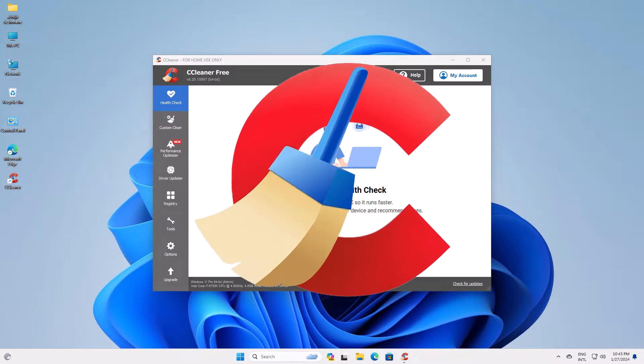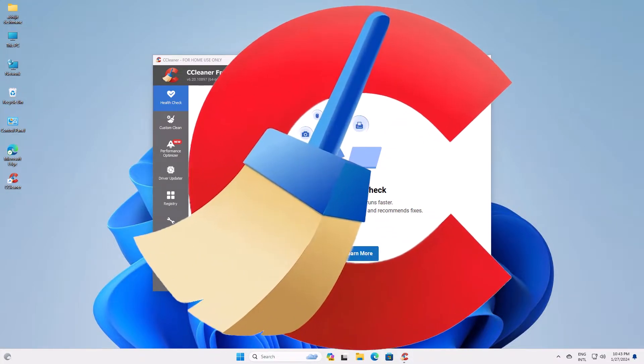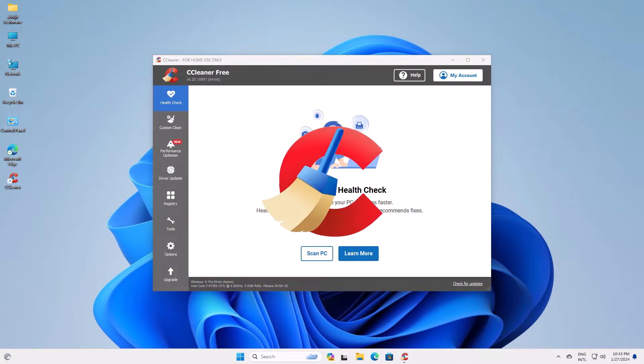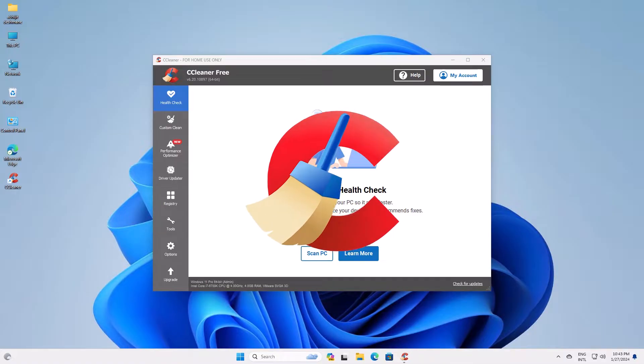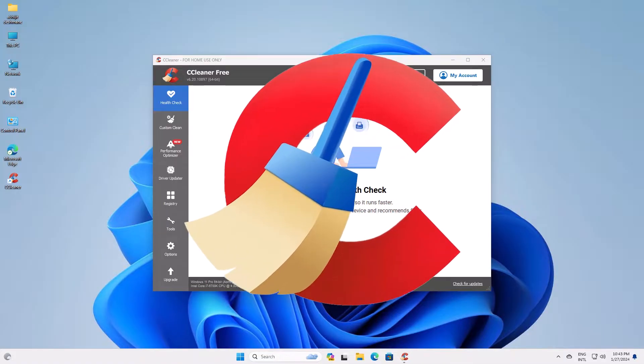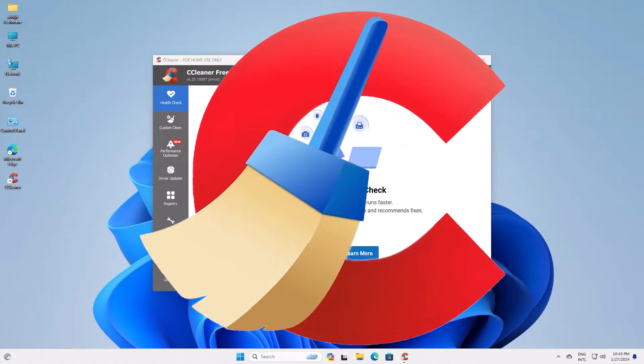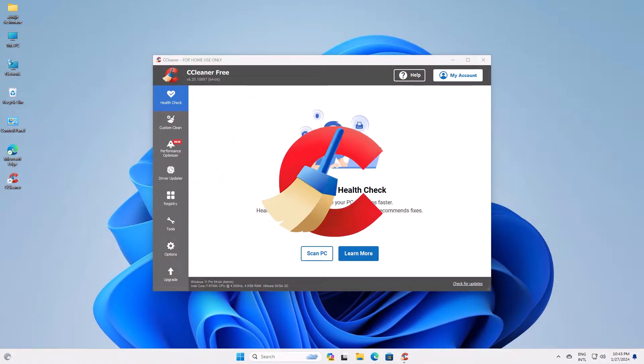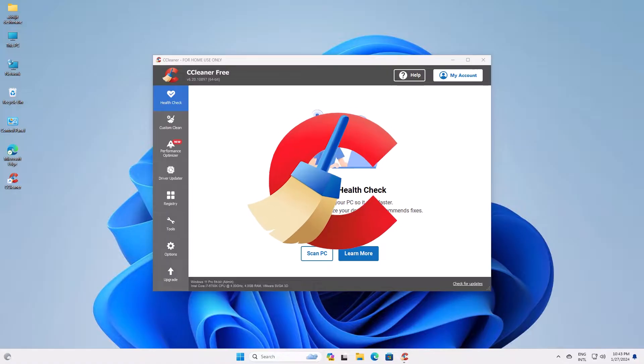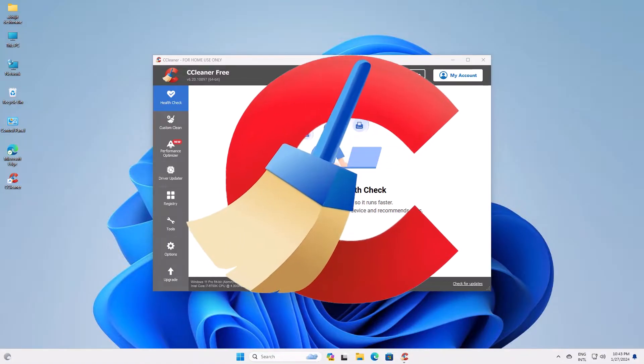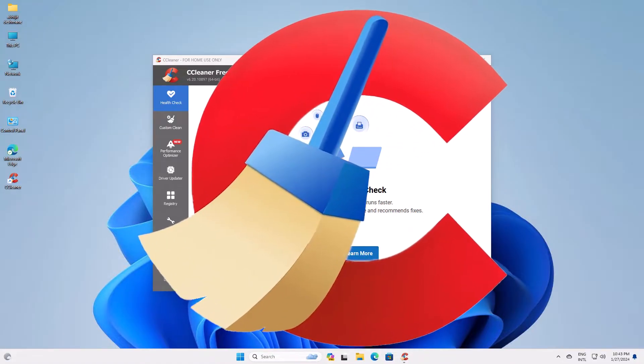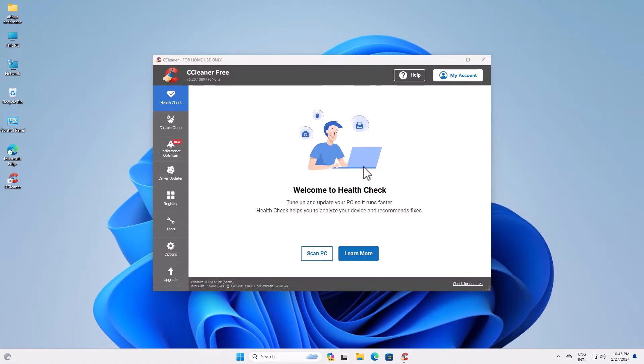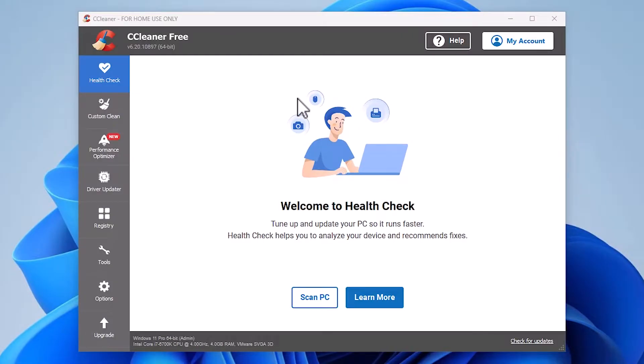Hello guys, welcome to this video. We're going to see how to completely uninstall CCleaner on a Windows 11 PC or laptop. It's an easy and simple process, so let's get started.